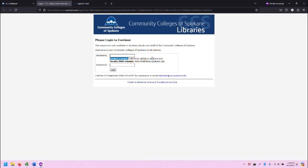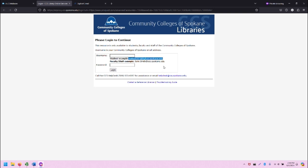It provides information on the student example or the faculty staff example here. Note that the student example is the Bigfoot email address. Note that the faculty staff example is the faculty staff email address.